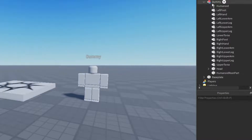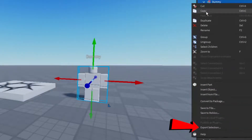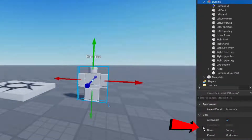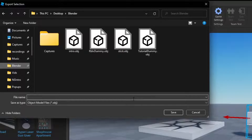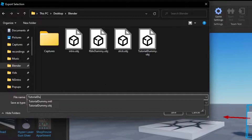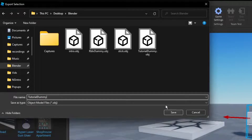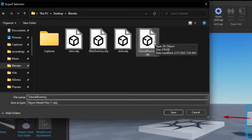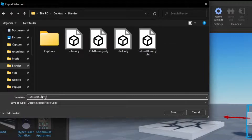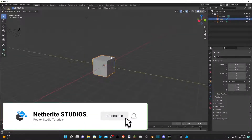Now select the dummy, right-click, and you'll see 'Export Selection.' Click that, then find a folder where you're going to save your dummy to import it into Blender so we can make our UGC item. Go ahead and rename it to 'tutorial dummy' and click Save. It's going to save the dummy for you to export.